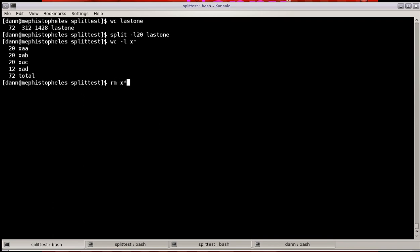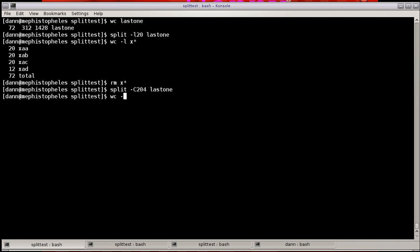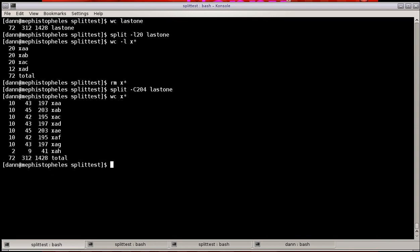I can also split on character lines. So again, notice that there was 1,428 characters in there. So if I wanted to split this up into seven files, if I did my math correctly, I can do split -C for character count, 204 characters, last one, and I should get seven files. It didn't cut it cleanly, but it still cut it up into different characters, character line bytes.